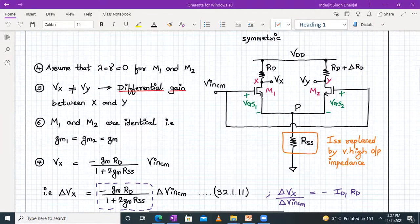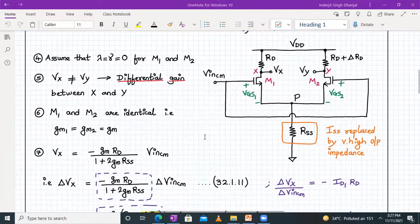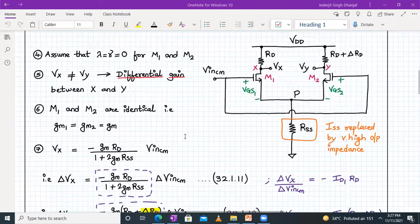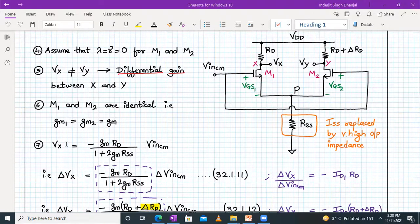If we assume that lambda for both the transistors is zero and it's free of any body effect, we can clearly see that VX is not equal to VY. Because VX is VDD minus ID by 2 into RD, but VY is not equal to VX because RD now will be RD plus delta RD. Now if I want to write VX expression in terms of V_in of CM, it will be VX equals minus GM RD divided by 1 plus twice GM into RSS, into V_in of CM.